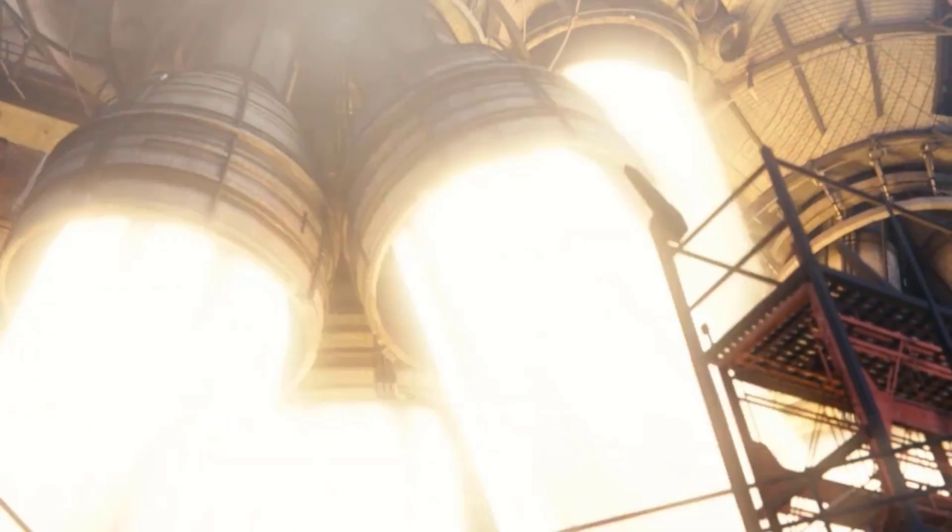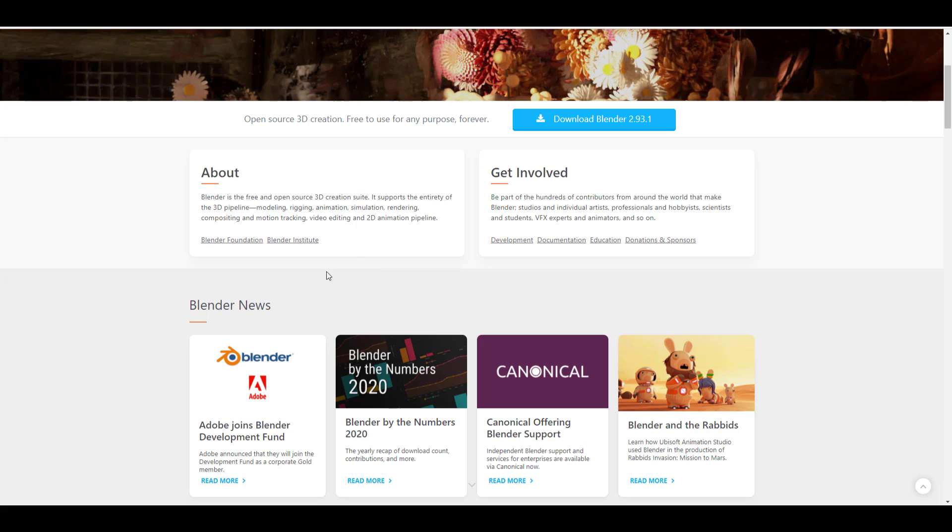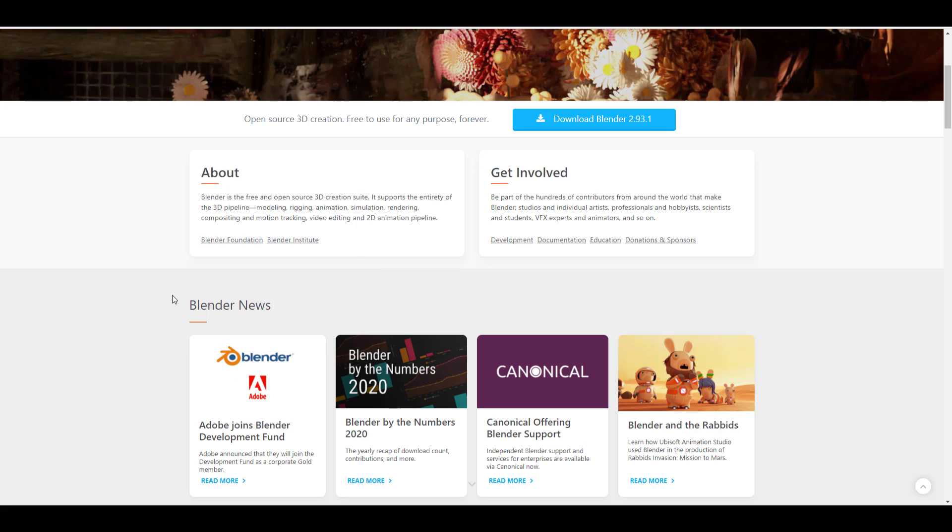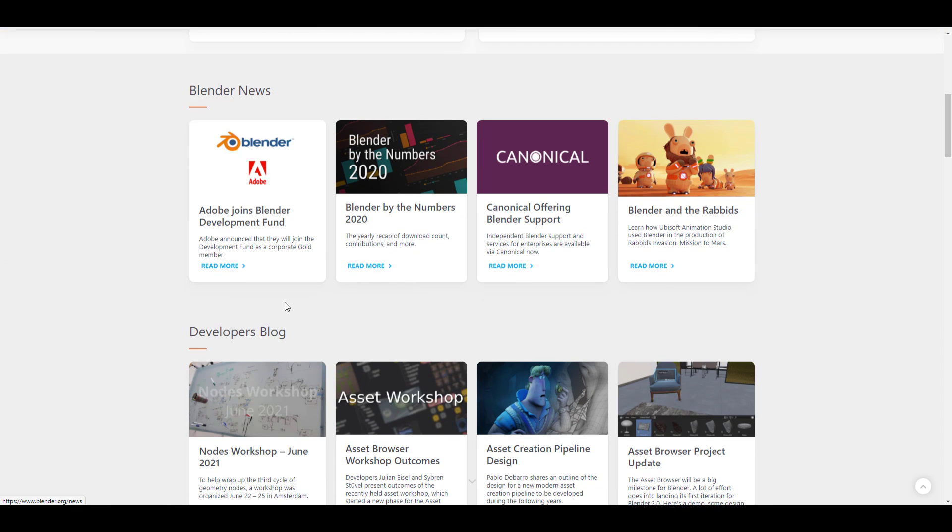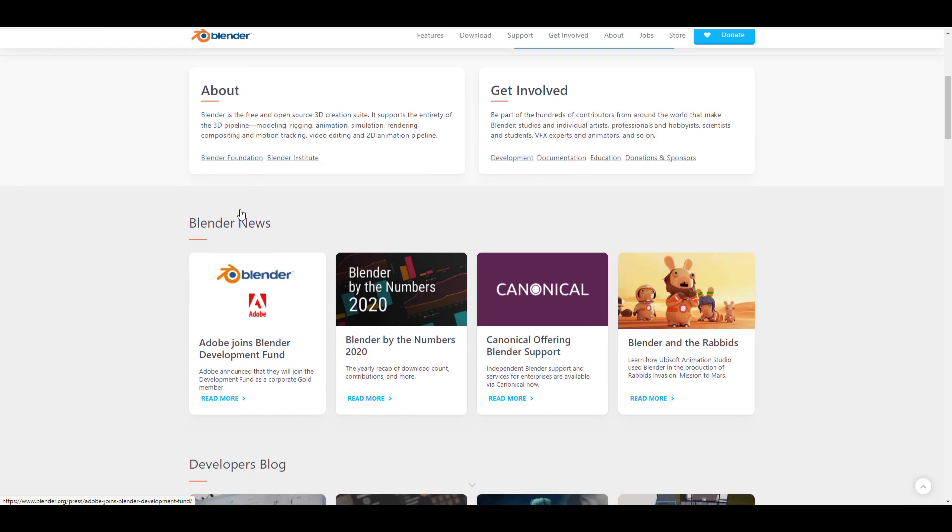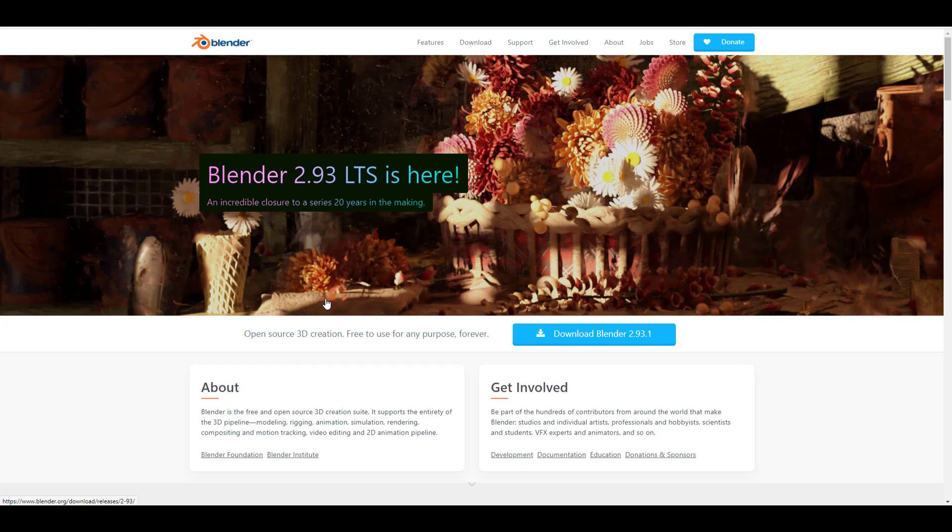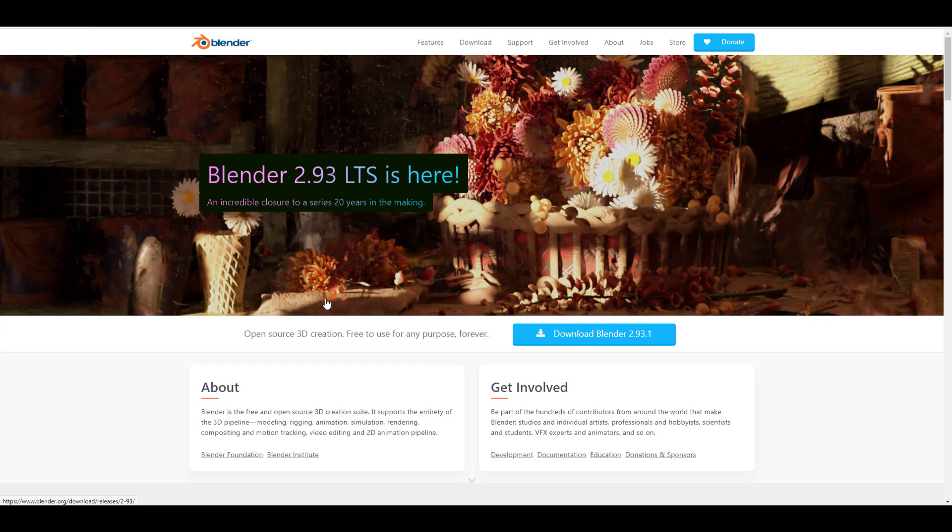Starting off, Adobe has now joined the Blender Development Fund. So if you go over to Blender.org, this is the first news you get to see. It has come up with a couple of controversies. Lots of people are saying Blender is going to be bought by them, but that is not true.